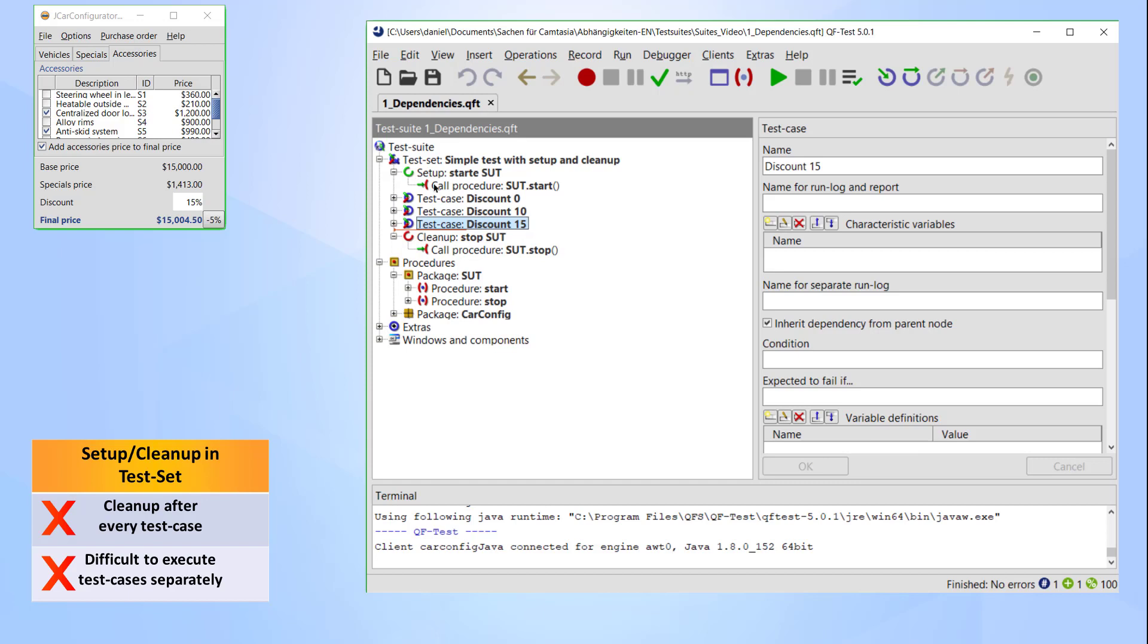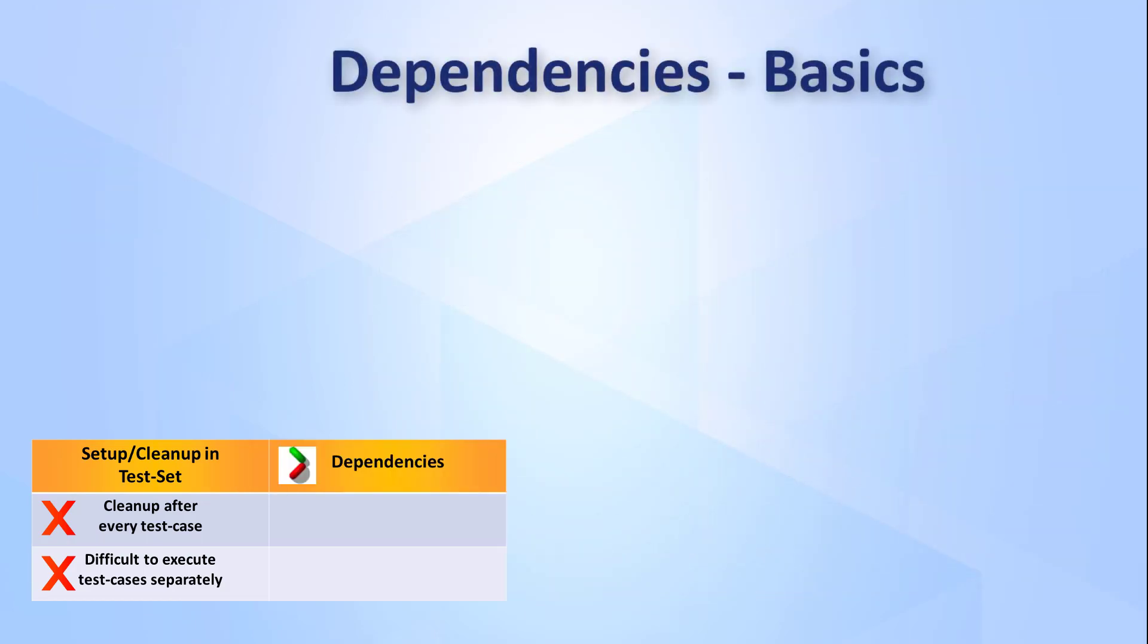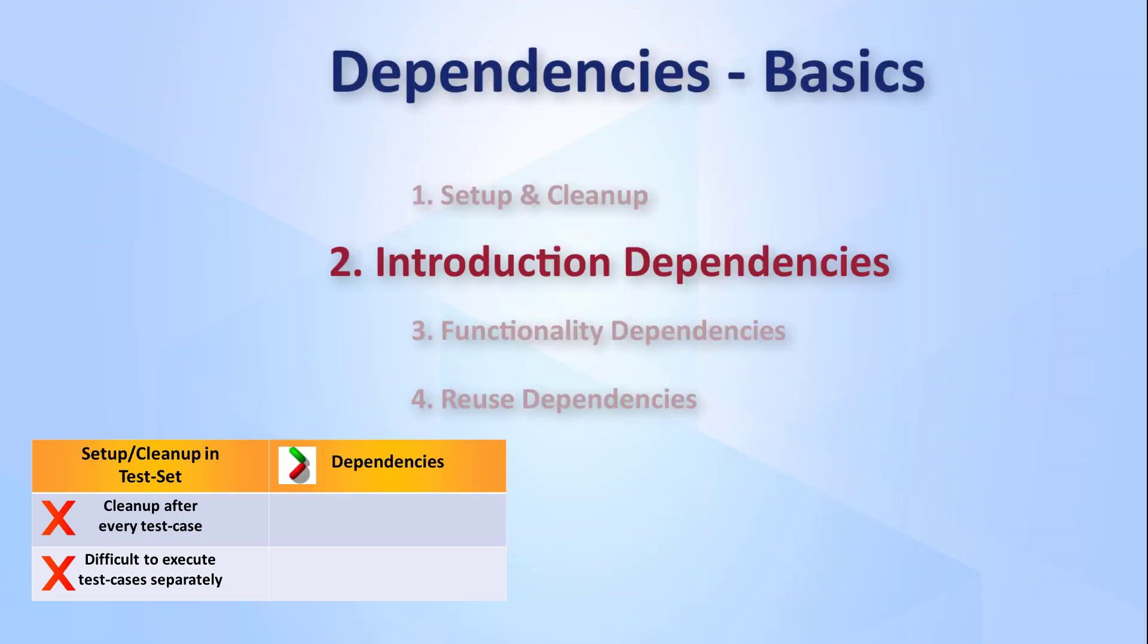As you can see we need another tool to better handle these problems, and that's where dependencies come into play. Dependencies handle the setup and cleanup requirements for a test set or test case automatically and in an optimized way.